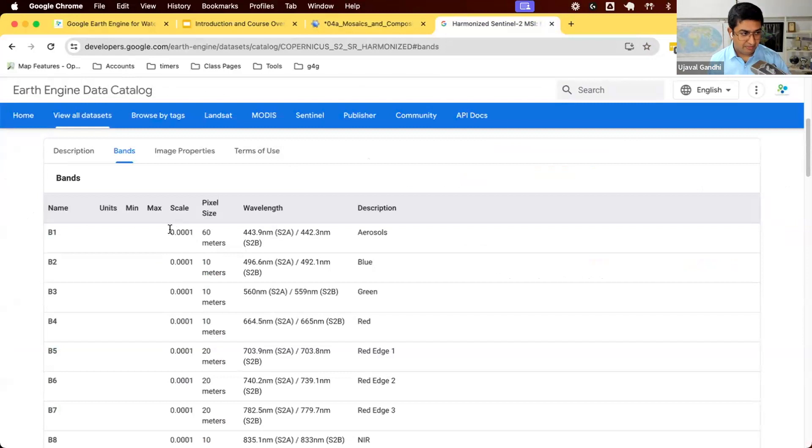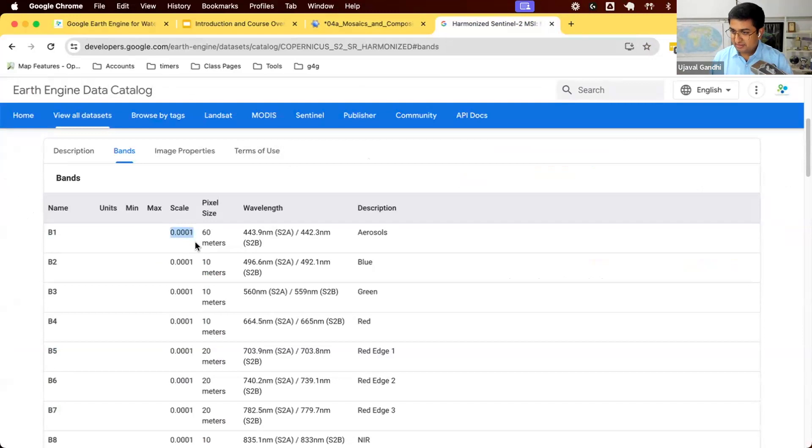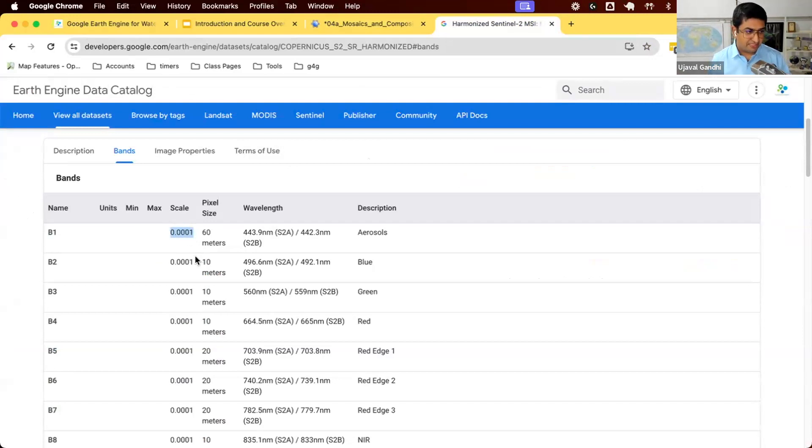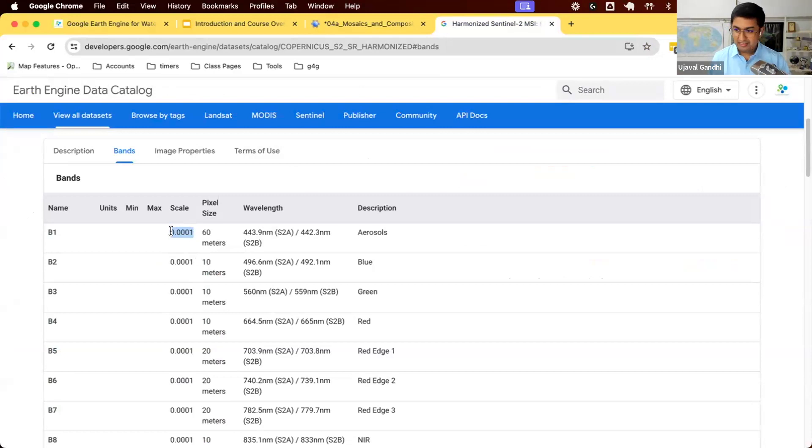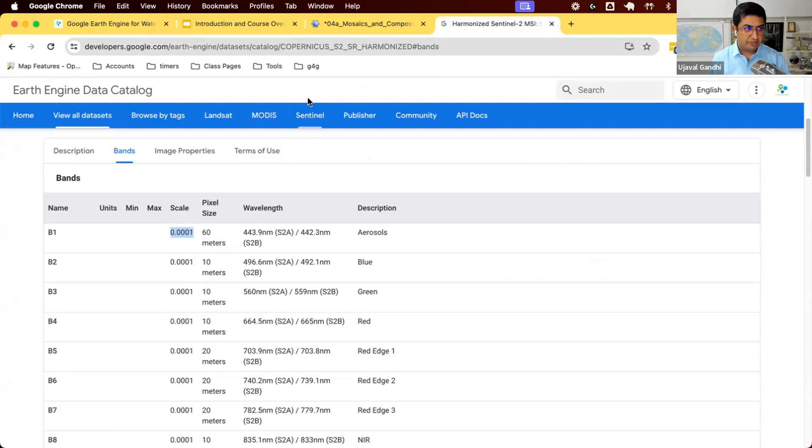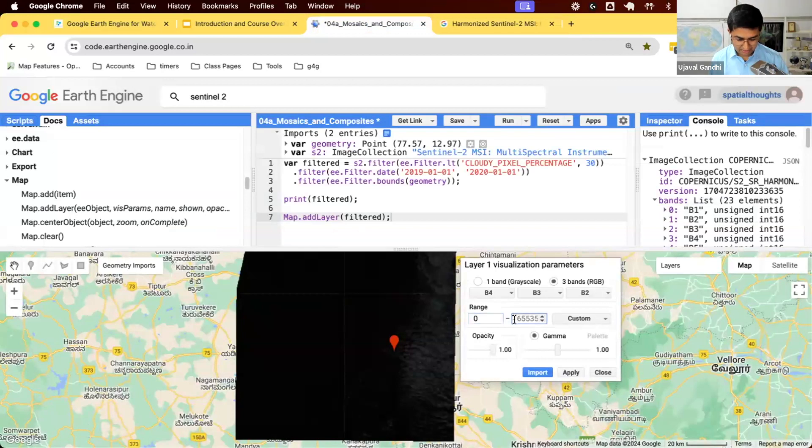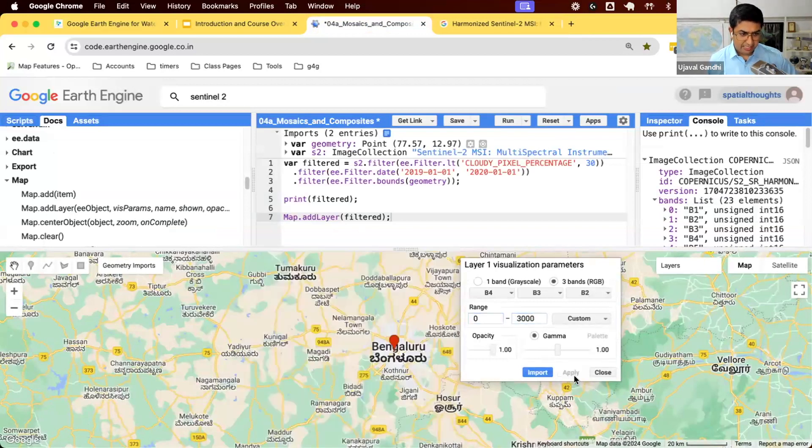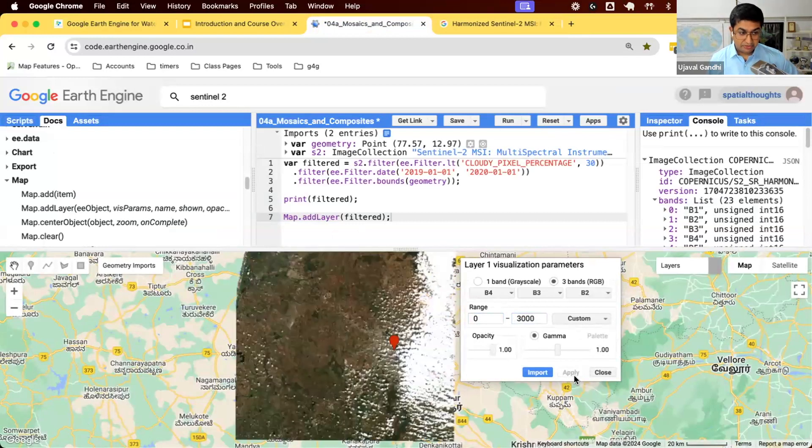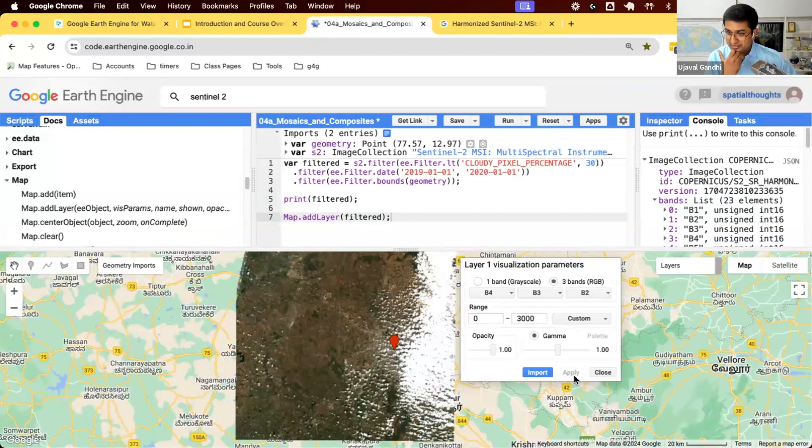The range of pixel values for Sentinel-2, because they are reflectance values, will be between 0 to 0.3. Most values of reflectance are between 0 to 0.3, which will be 0 to 3000. Because in Sentinel-2, all the bands have a scale factor. To get the reflectance from the pixel value, you have to multiply by this.